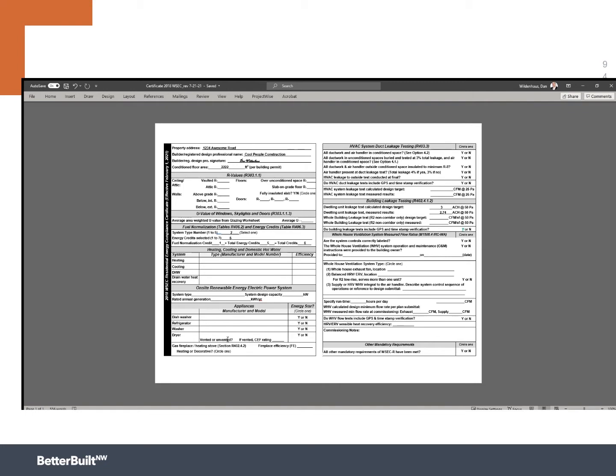And it's not just for ventilation by the way. This certificate is designed to record the R values or the insulation we're putting in, the windows, which credits we selected from table 406.2 and 406.3, the heating and cooling as well as domestic hot water and the appliances we put in, whether or not we did HVAC system testing.